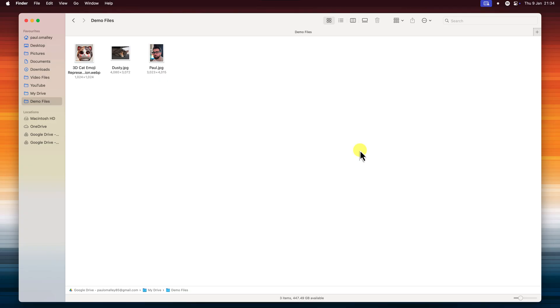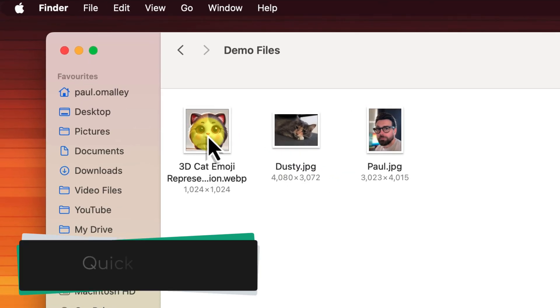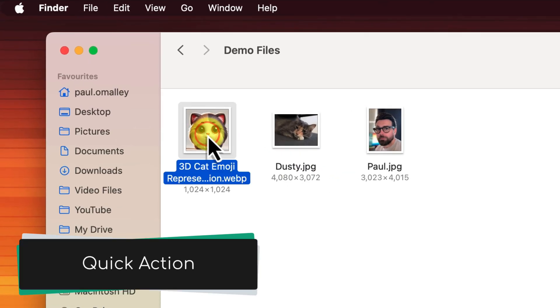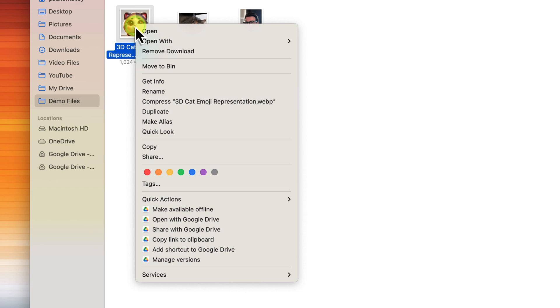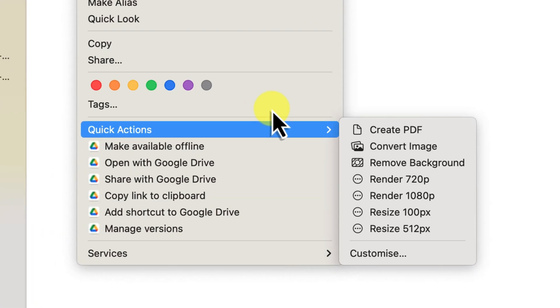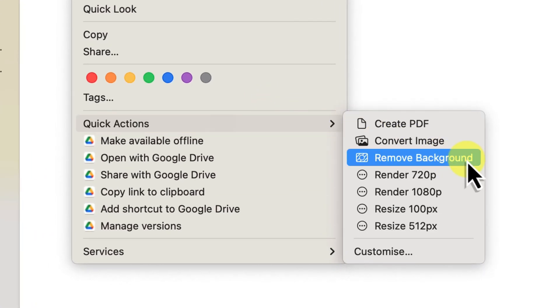Now if you're on a Mac, like I am currently here, you can use the built-in quick action to remove the background. It's super easy. Simply right-click on the image, select quick actions, and then remove background.